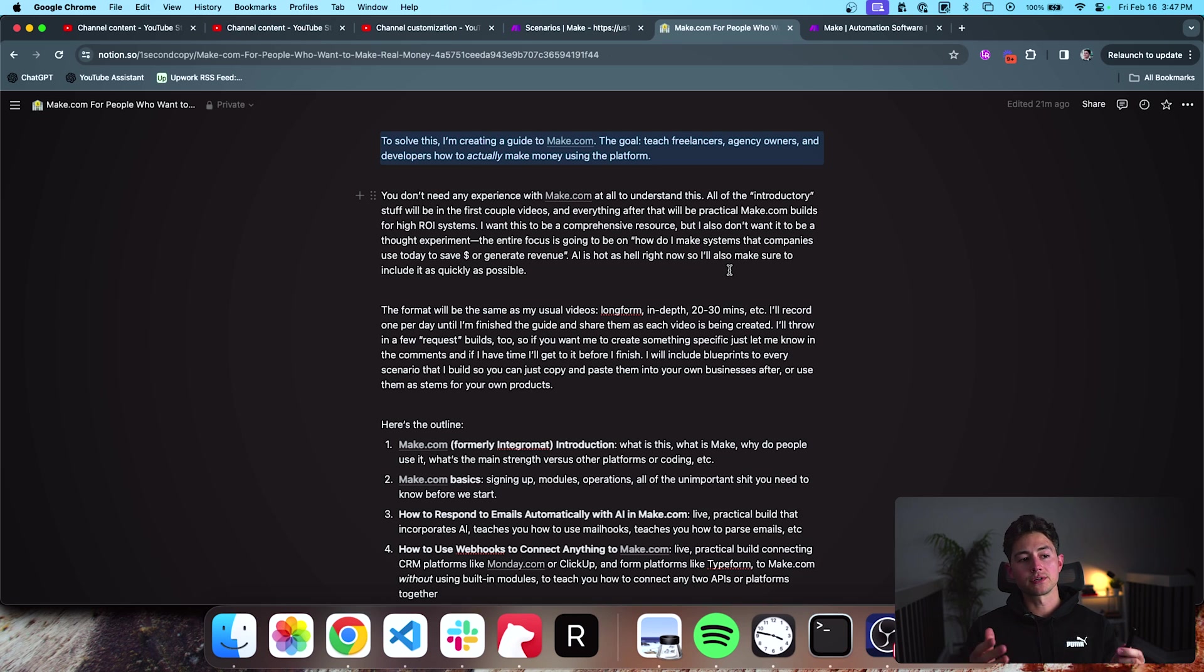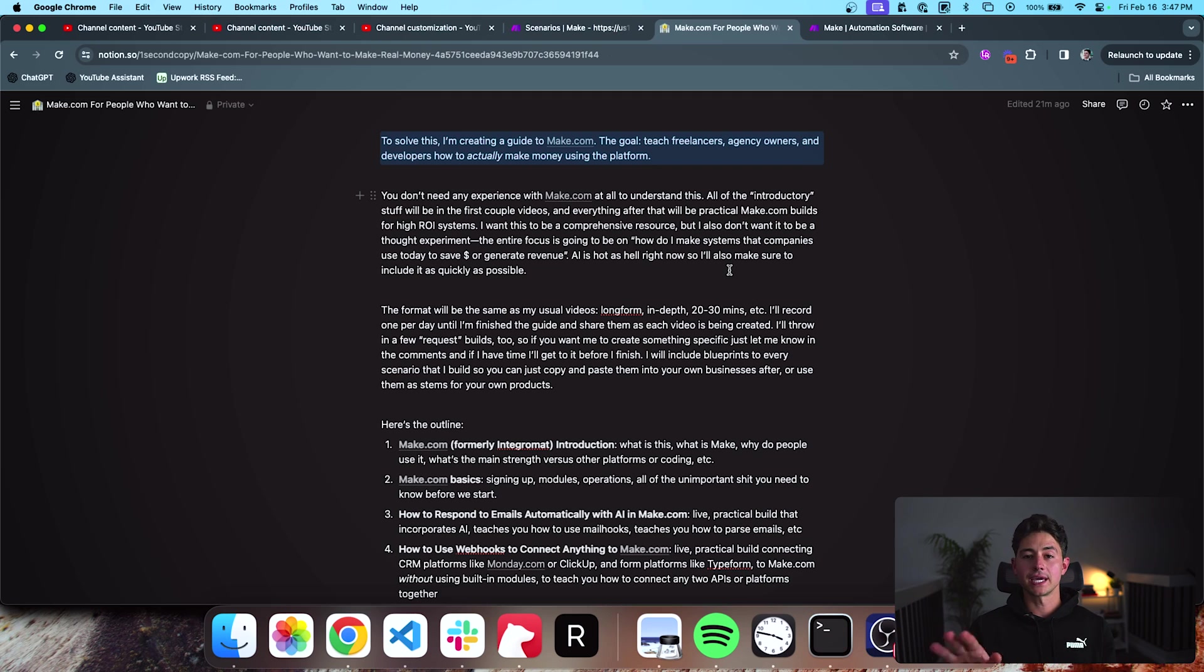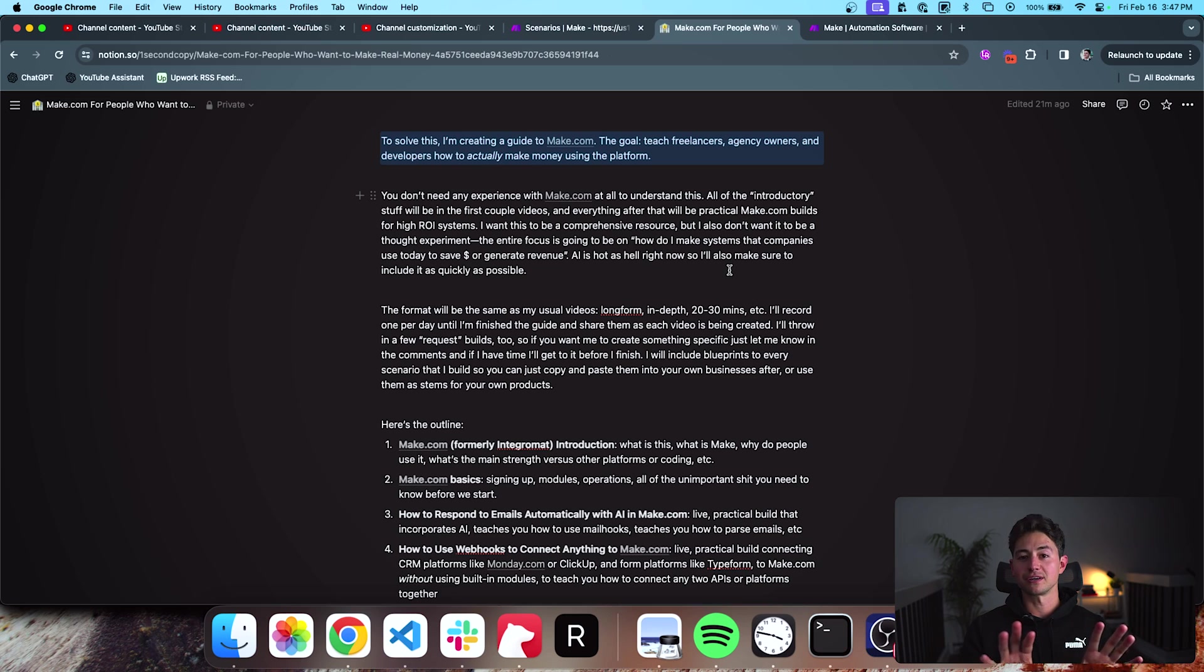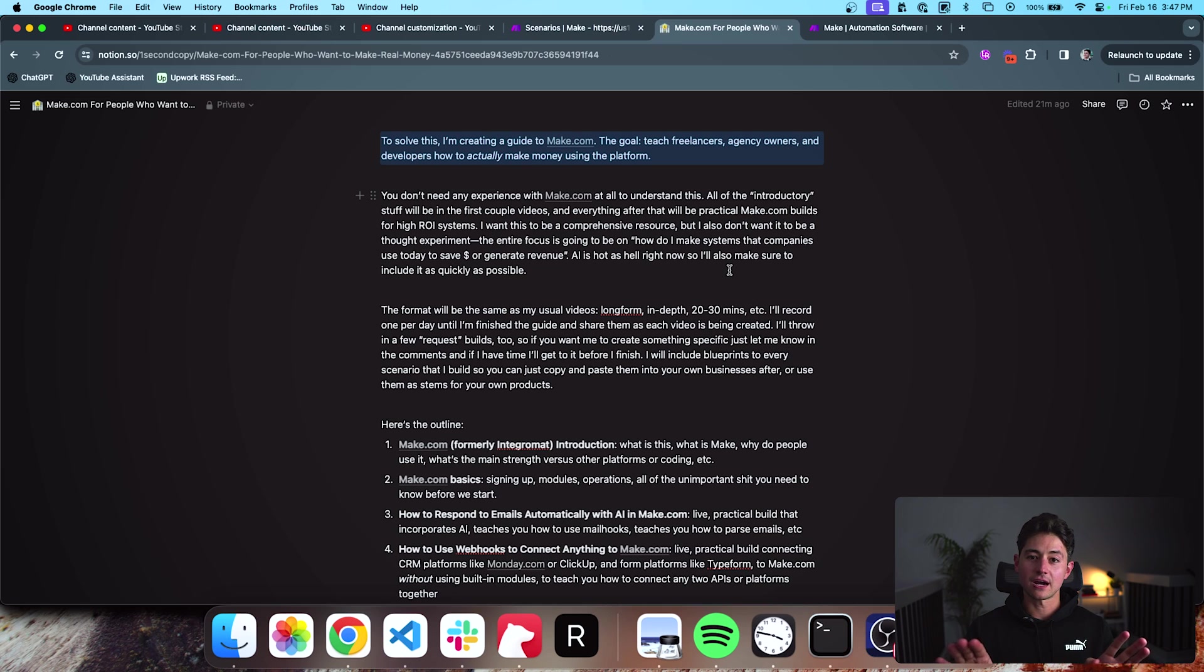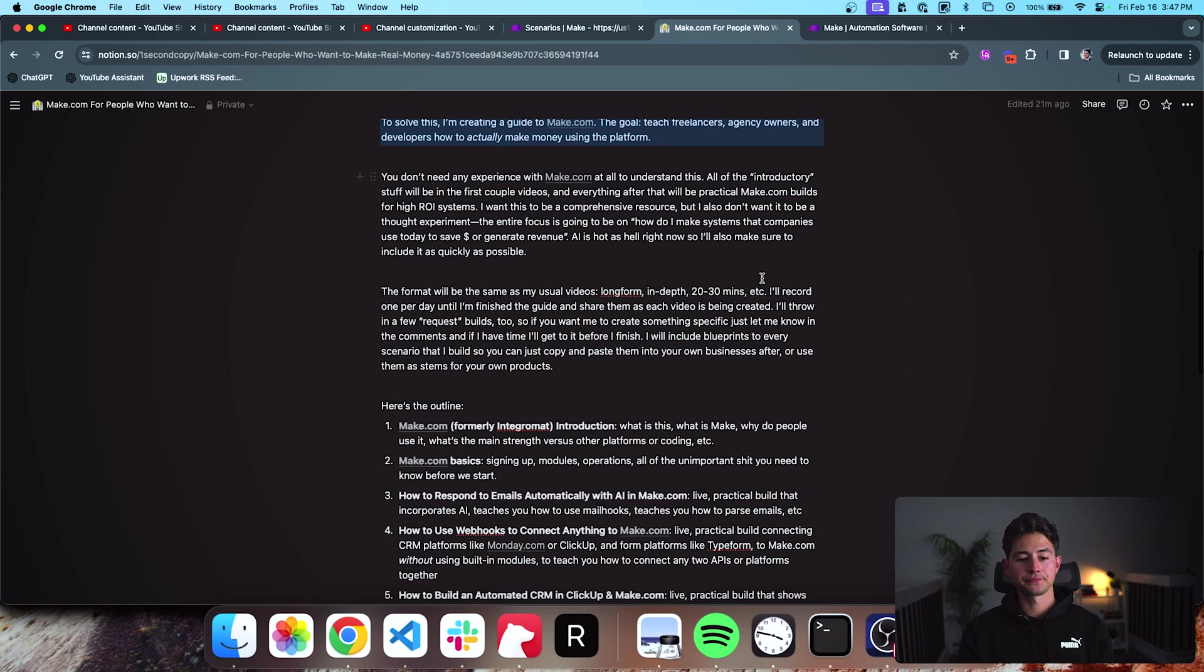Of course, there's going to be the first couple of videos where I'm just explaining these Make.com basics and these fundamental operations and that sort of thing. You can't really get out of it if you want to build a comprehensive course. But if you are experienced at Make.com, you can just skip through those. There's nothing of relevance or importance. It's literally just going to be me going through the entire UX and UI and teaching people that just don't understand some of these concepts.